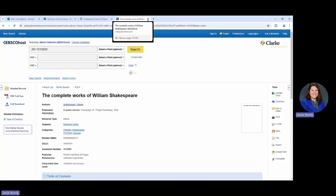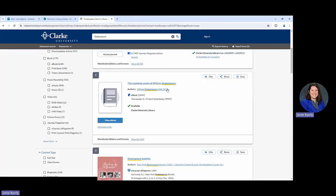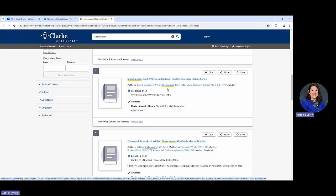I'm going to close out of this. I actually didn't have to scroll that far to find an example of one of our print books. Sometimes you do, sometimes you don't.